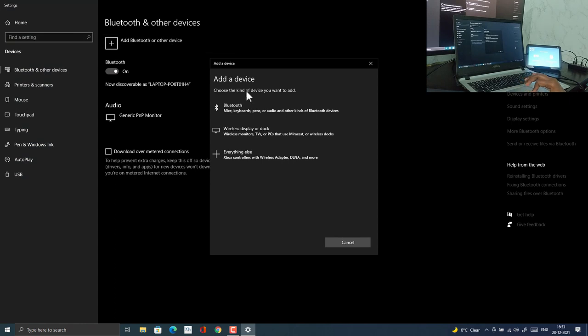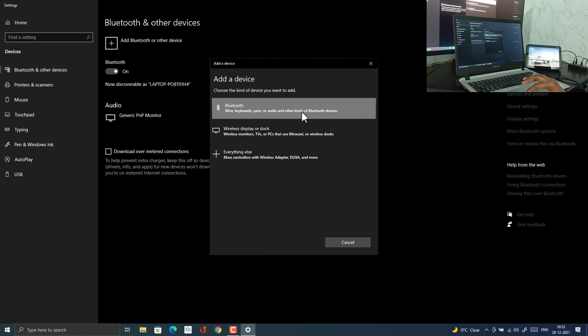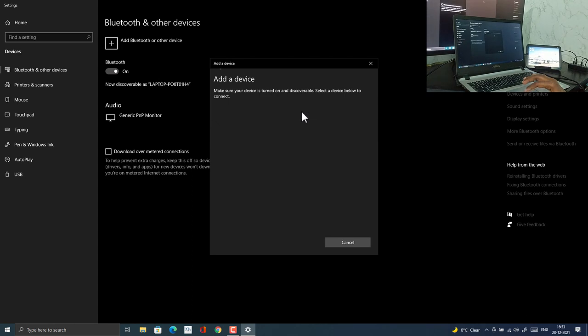Also enable Bluetooth on the mobile device where you have installed Alexa app. Then click on Bluetooth option so that you can add your speaker.